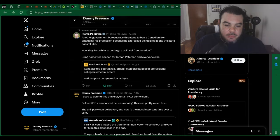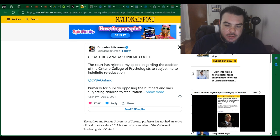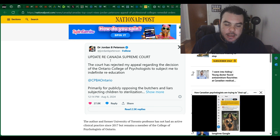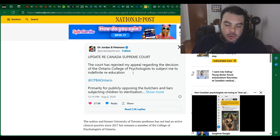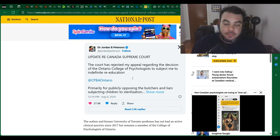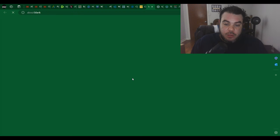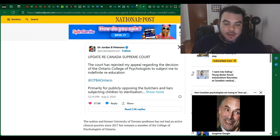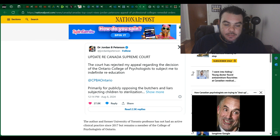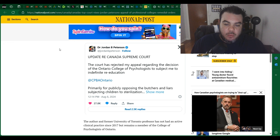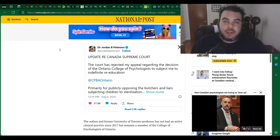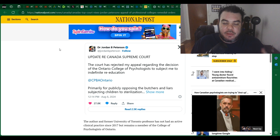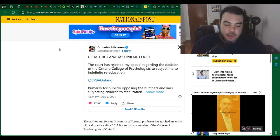And so there's this article here from the National Post, and this is what Jordan Peterson had to say on X. He said, update regarding Canada Supreme Court. The court has rejected my appeal regarding the decision of the Ontario College of Psychologists to subject me to indefinite re-education. So, and that's basically what I'm talking about. Like, when they say indefinite like that, what that basically means is that we're going to train you until you agree to be a puppet and say what we want you to say instead of giving your personal opinion.